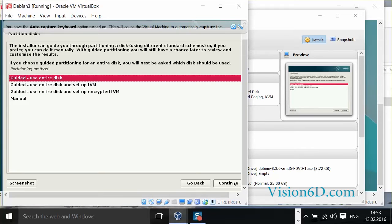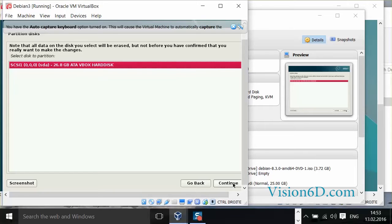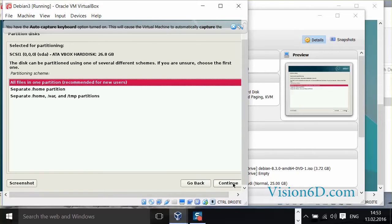So partitioning the disk. For me it's better to use the entire disk. This is the option I'm going to use here. And the full disk can be used. It's a small disk in the end. So all files in one partition. This is absolutely fine for me.